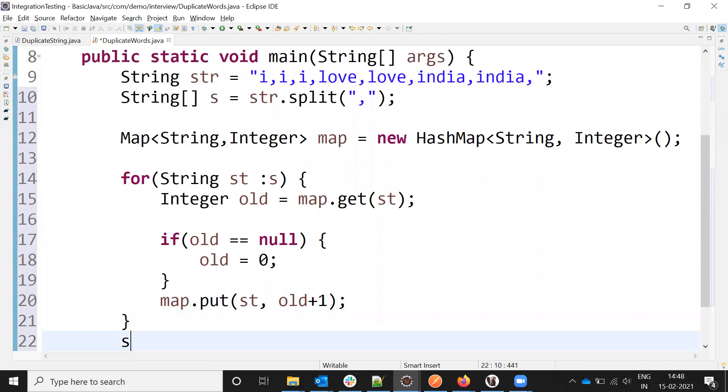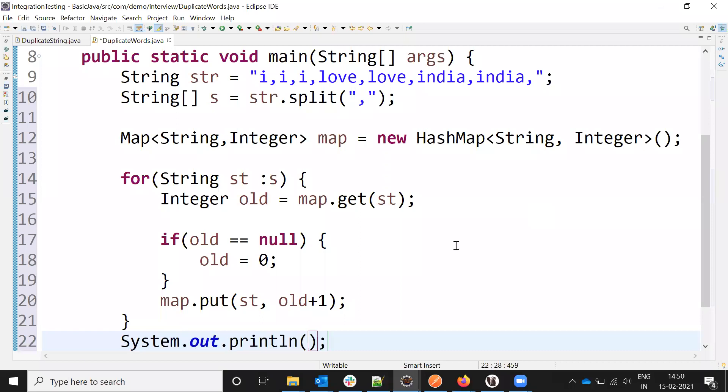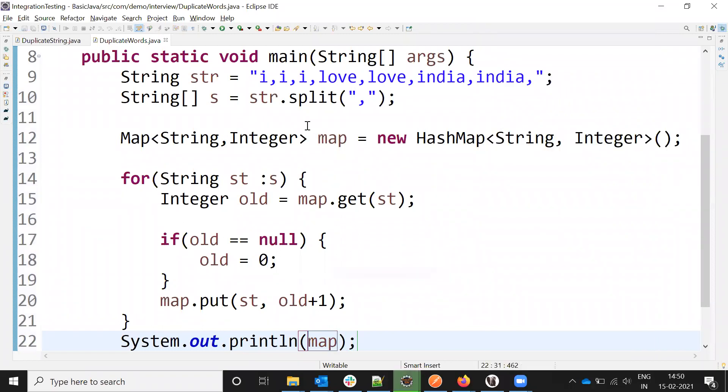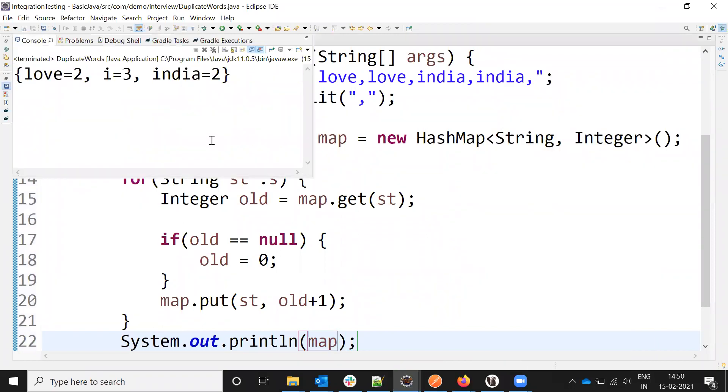Then I need to print. This is a simple program we can achieve quickly. Now I'm printing the map values. I'm going to run and display all the duplicate values.